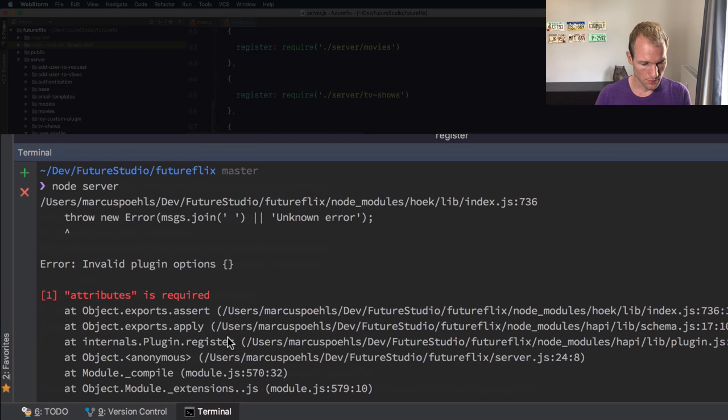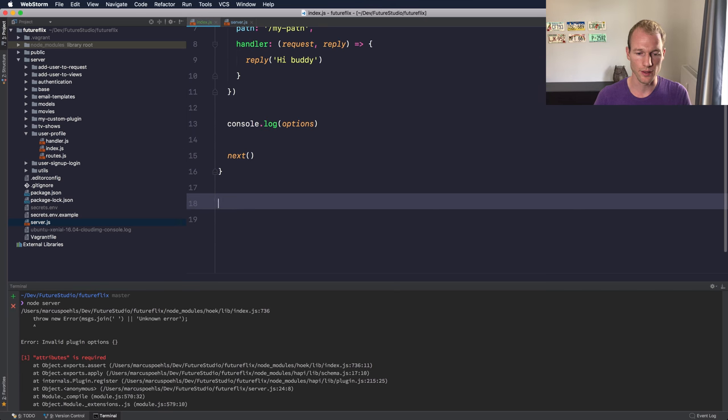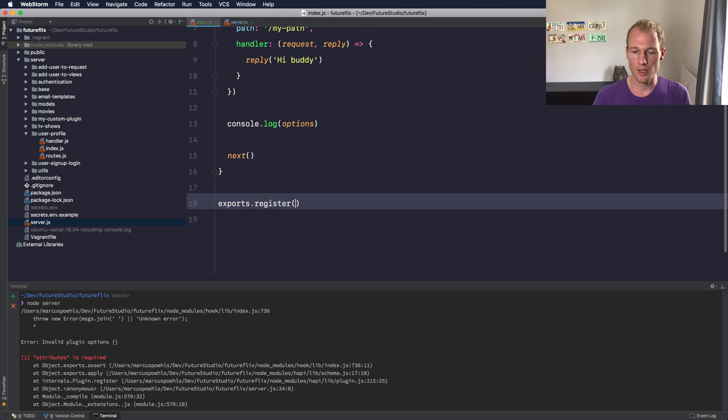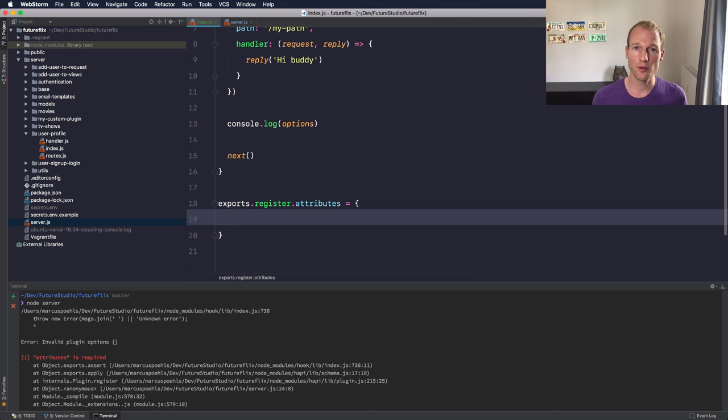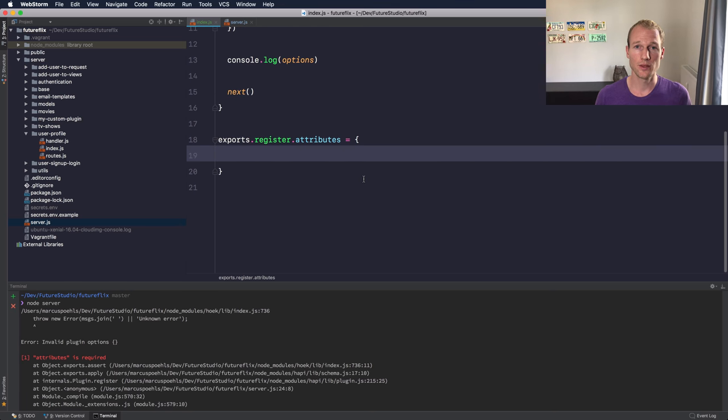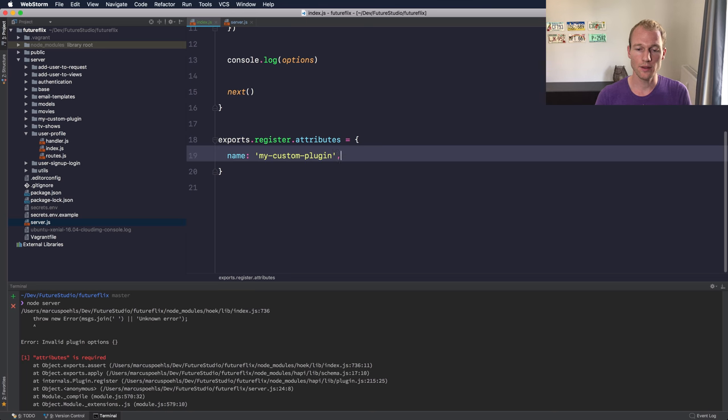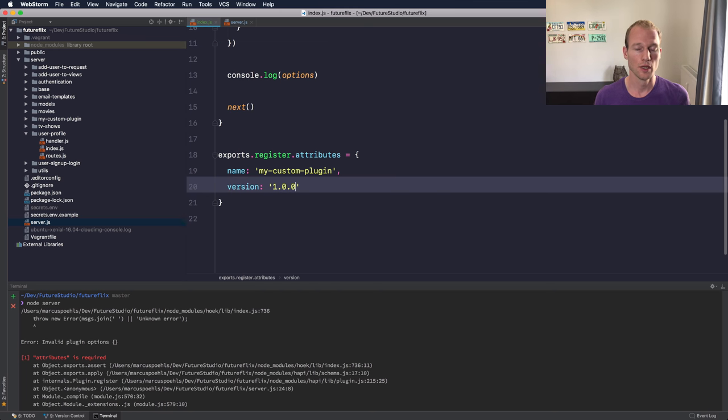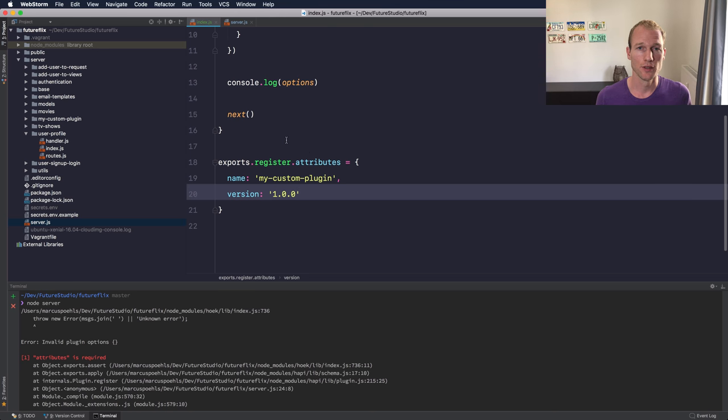Let me see - oh yeah, well I talked about it and didn't implement it. So let's implement the required part which is the attributes. The register.attributes object needs to contain two things which is a name of the plugin, which can be 'my-custom-plugin', and it requires a version like 1.0.0.